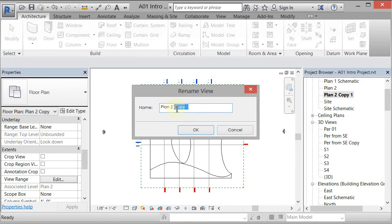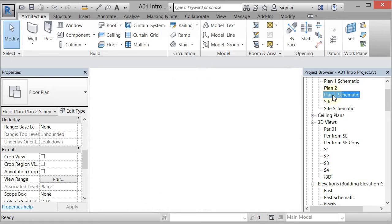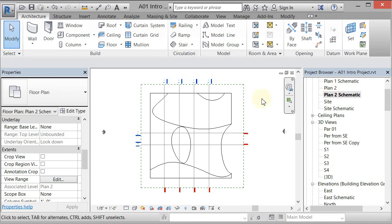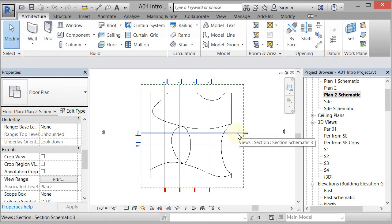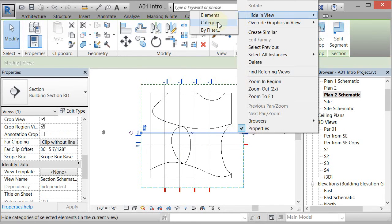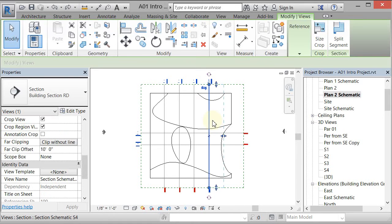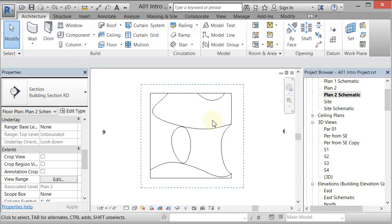Now I have a Plan Copy and I'm going to rename it 'Plan 2 Schematic.' Now I have two views that look exactly the same and I can start changing one of them. There are lots of ways to change the visual character of a view. First, I don't want to see the section cuts, so I'll select one, right-click, and go to Hide In View by Category. Another way is to select one and type VH.